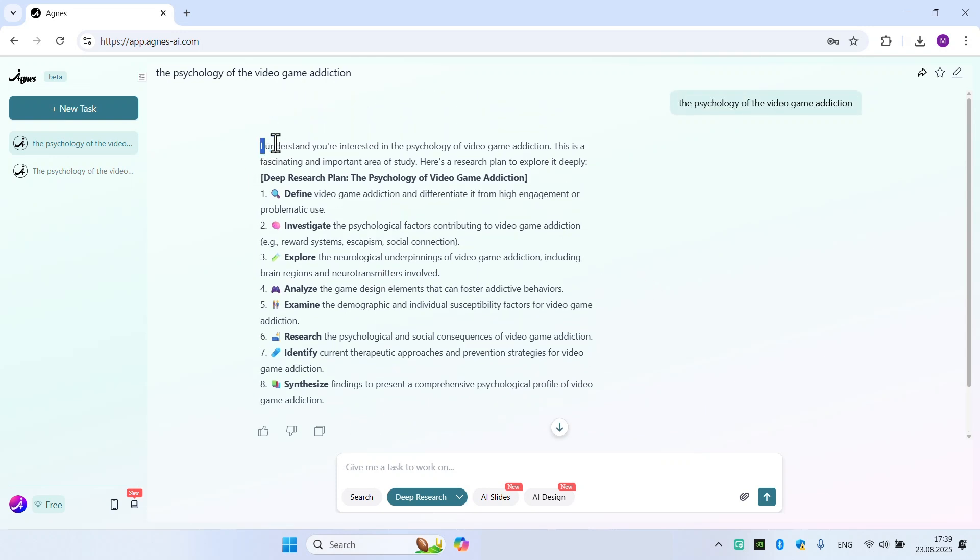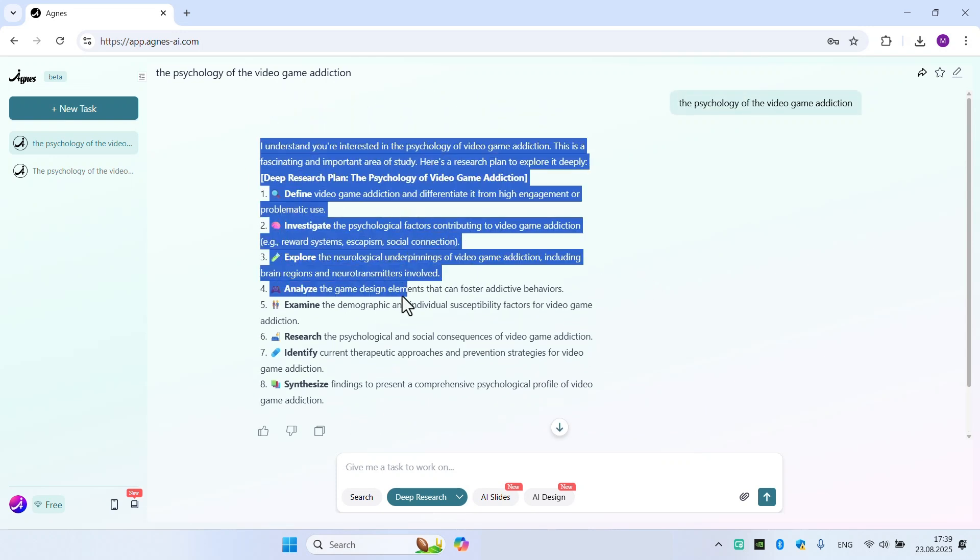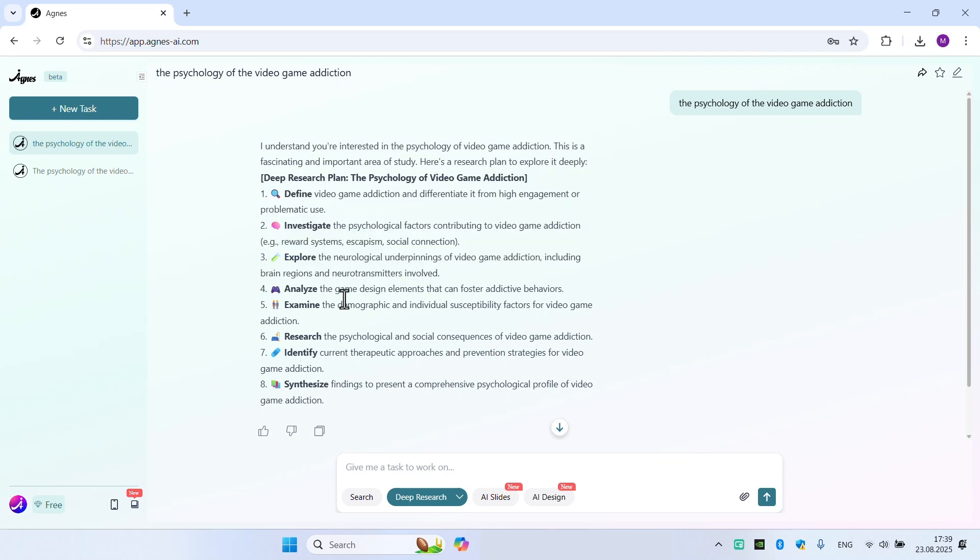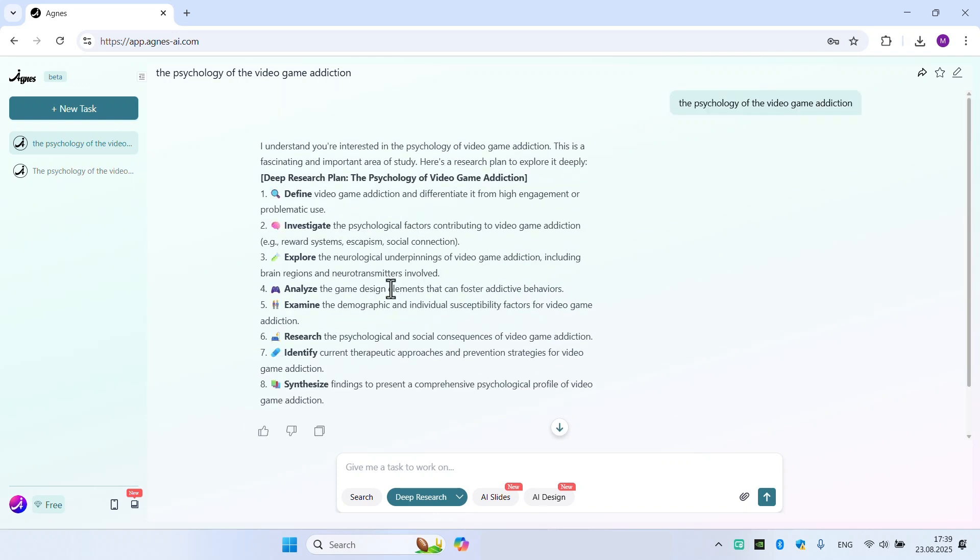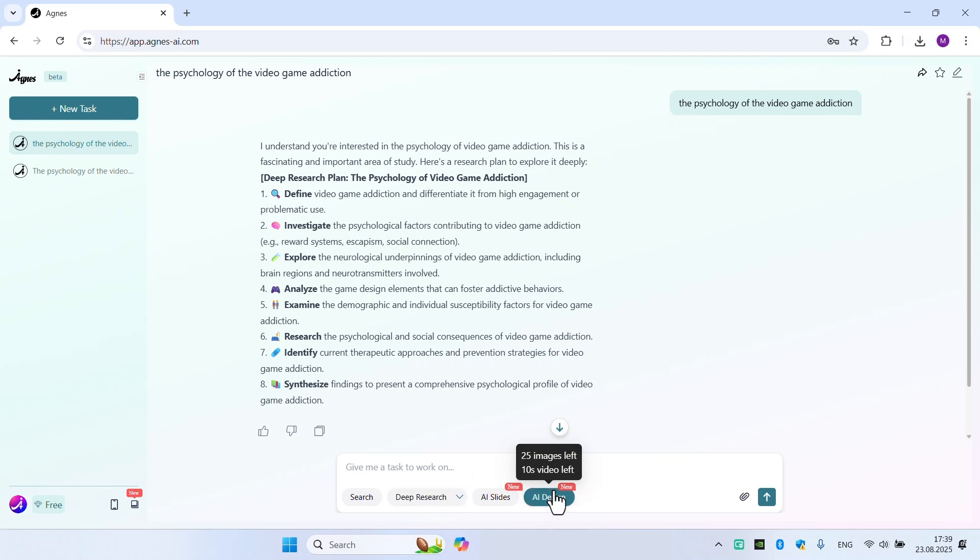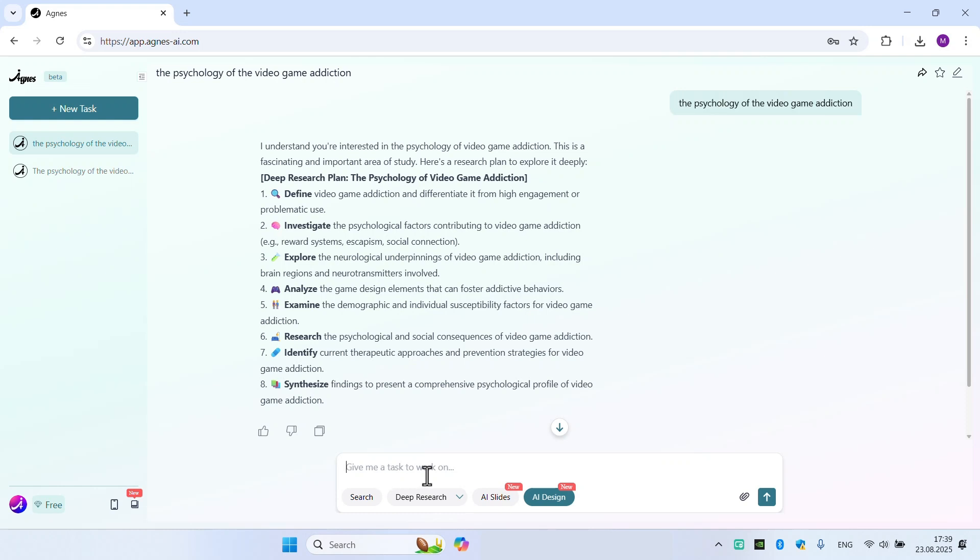As you can see here, there is a lot of good information about this research on the psychology of video game addiction. First of all, we will use this, and after that we're going to use AI design on this topic. Let's try it on the same topic.